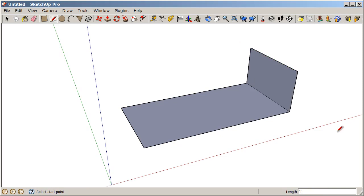So again, now that we have a closed loop of coplanar edges, we get a surface that fills in. So our first technique for staying on axis when we're drafting in 3D is using those arrow keys to lock an axis.